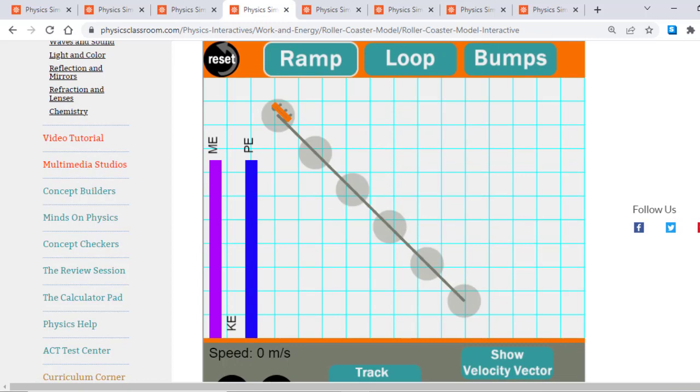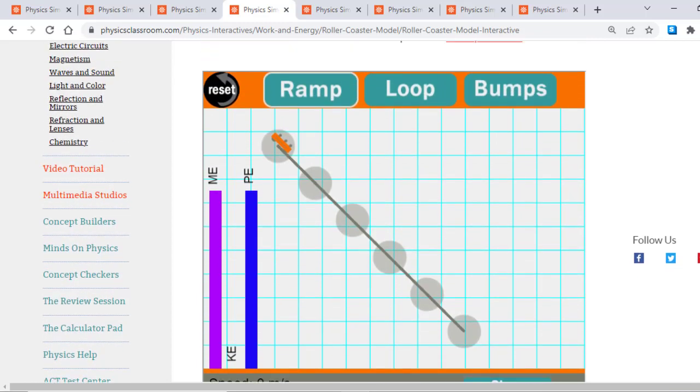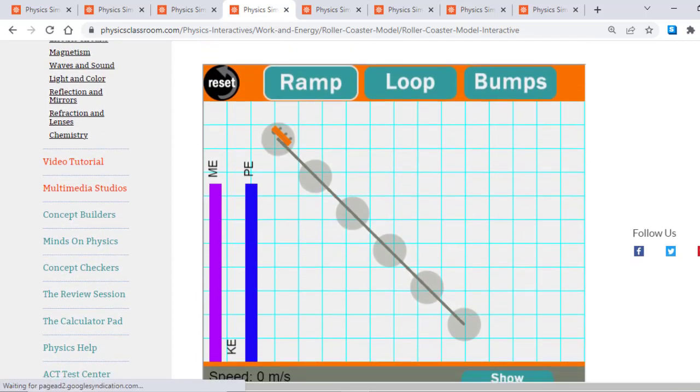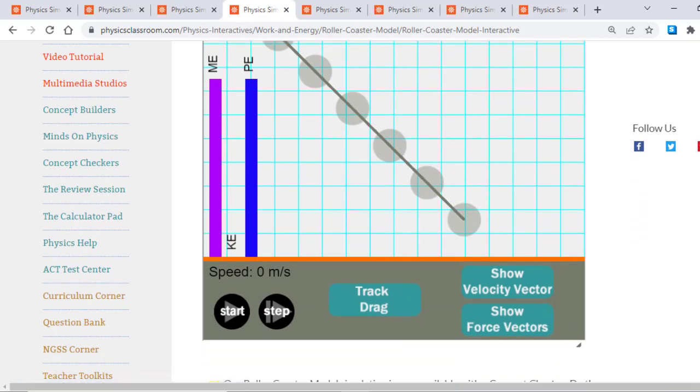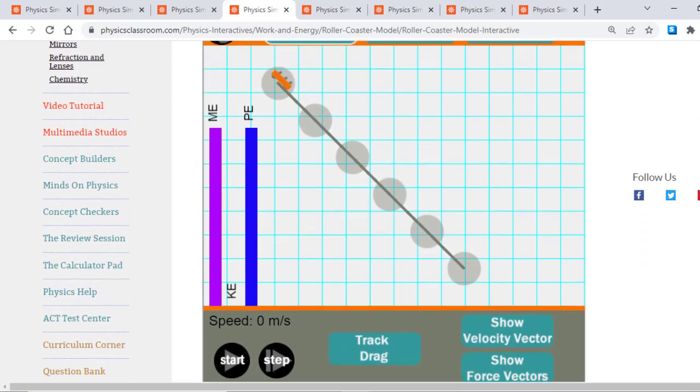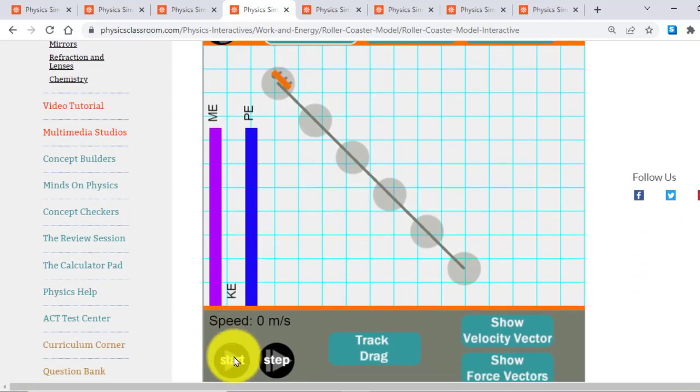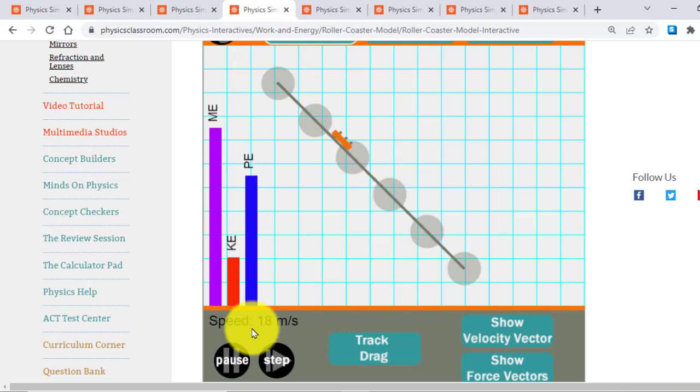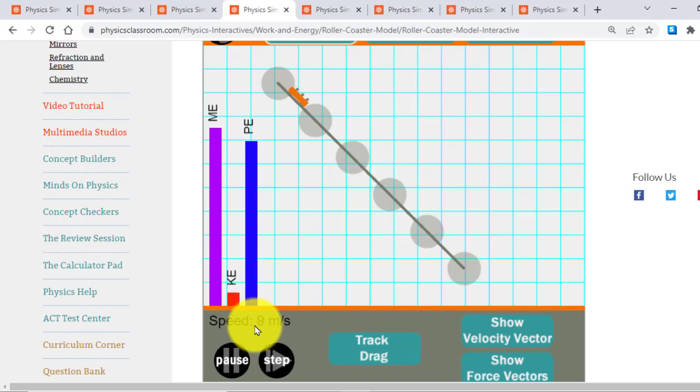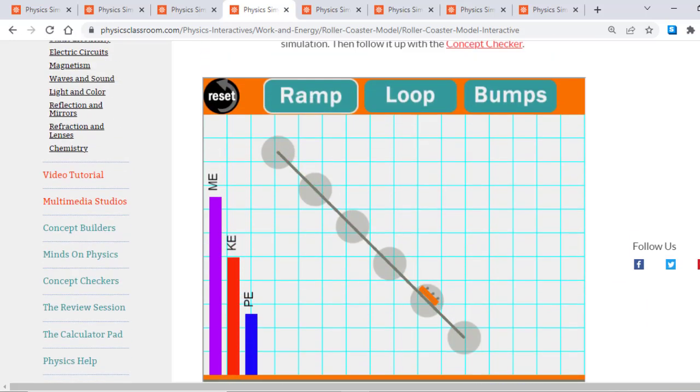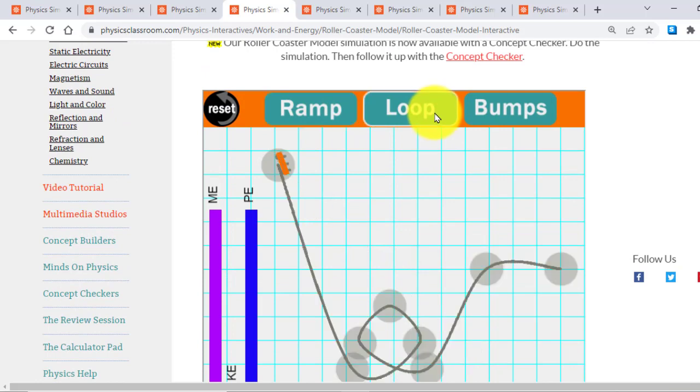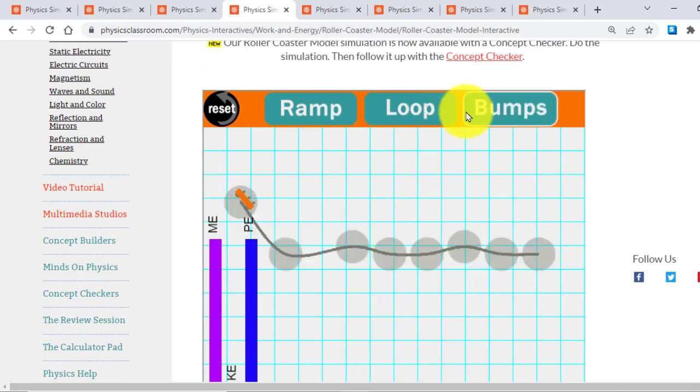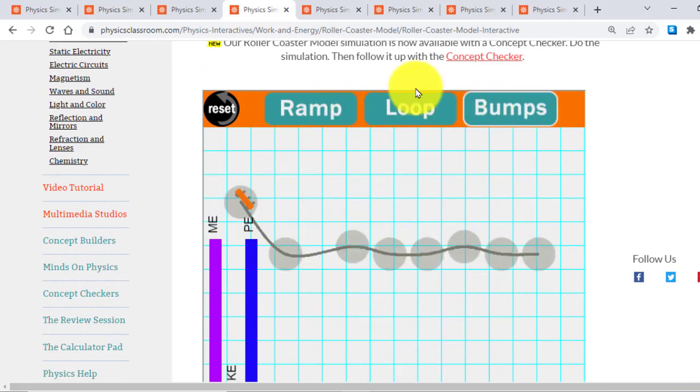So you can demonstrate the conversion of kinetic energy and potential energy from this interactive. So if I start here, there is a loss in potential and there is a gain in kinetic and vice versa. The loss in kinetic is gain in potential energy. And you can control different path tracks from here.